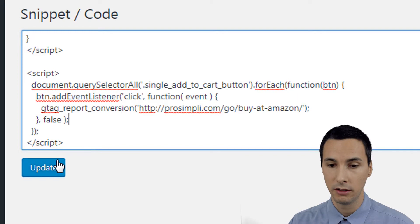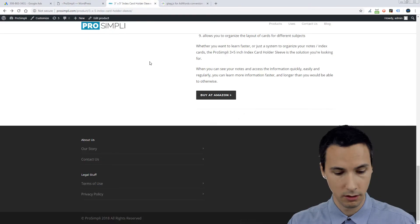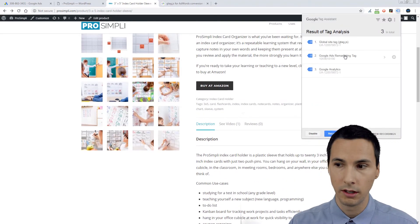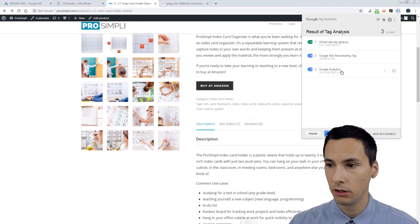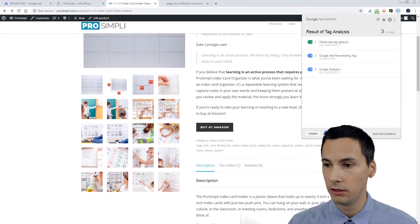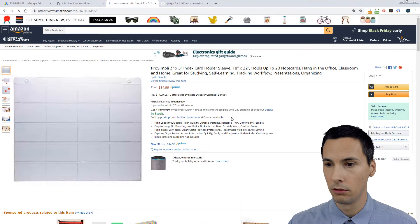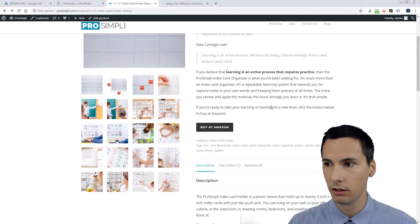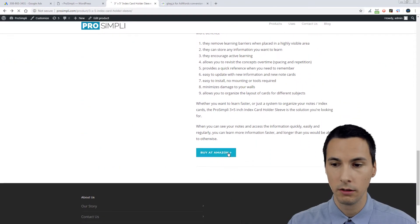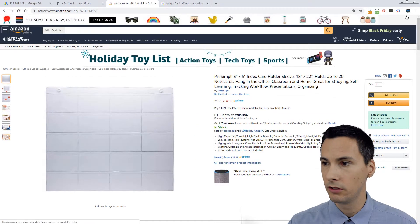So let's actually test this out. Update. We will F5. We look at our tags — we have GTAG, remarketing, and analytics. Let's go ahead and record the button click on the first one here. We click that. Now we're going to hit back, go back here, and click this one. Let's just stop the recording there.